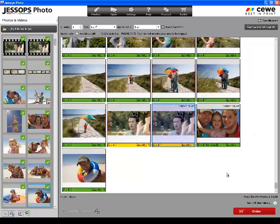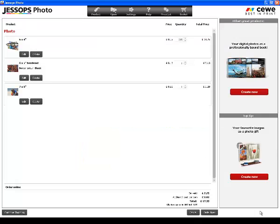Once you have checked your order, you can click on the order button to add the items to your basket.